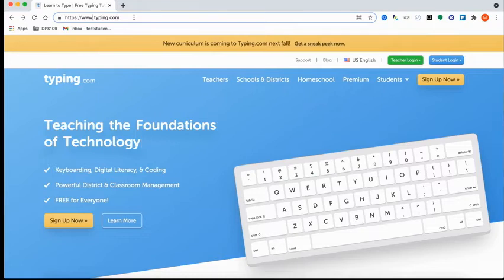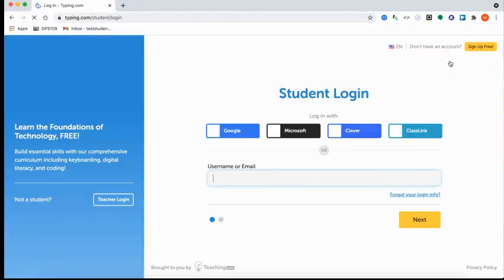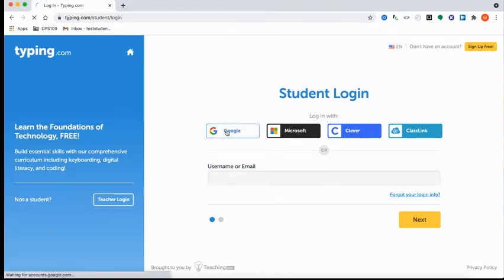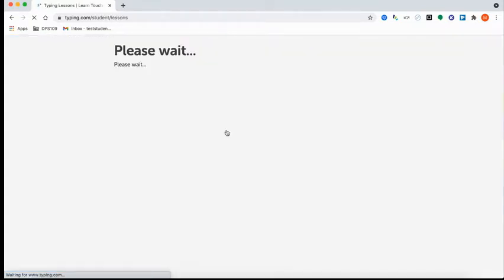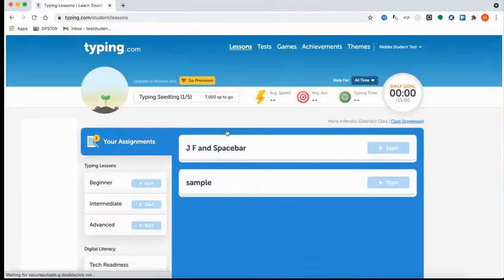Your students would go to typing.com and select Student Login. Once they get here, they will log in. I'm just going to use my Google Login as a student for this example. And then once it logs in, you'll see what it looks like.